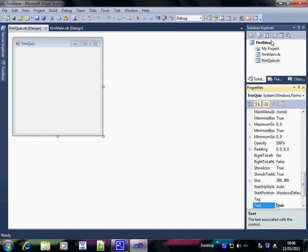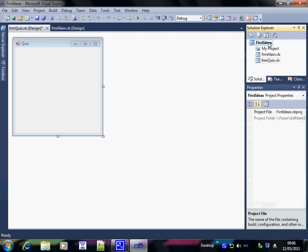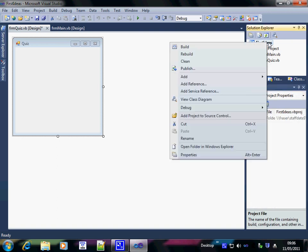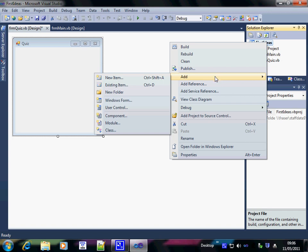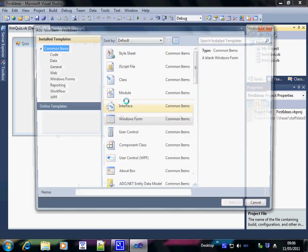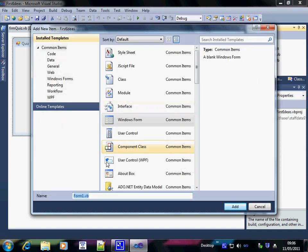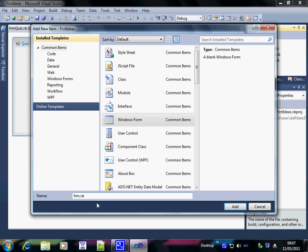Next, I'm going to add another form that's going to be a help file. So add windows form having right clicked on the program name. And this, assuming that I can get the cursor in the right place, is going to be FRM help.